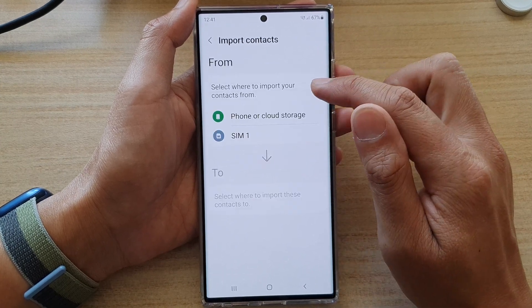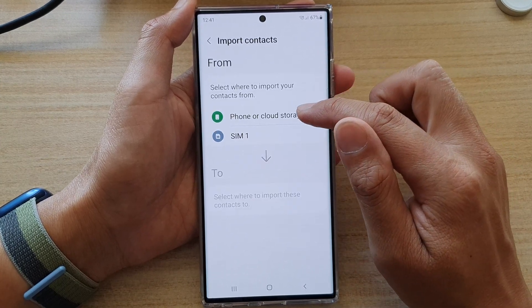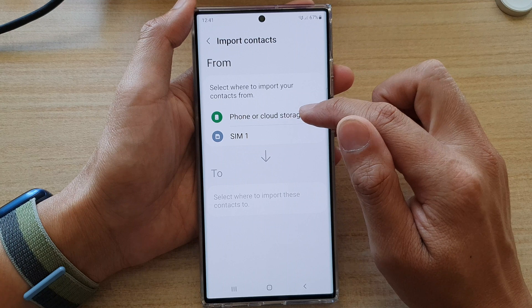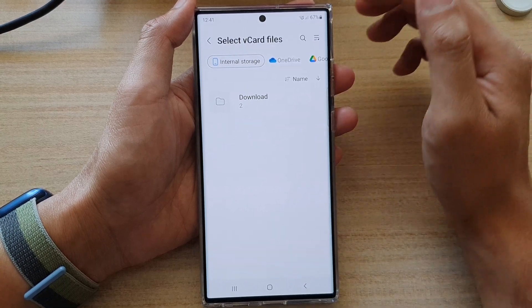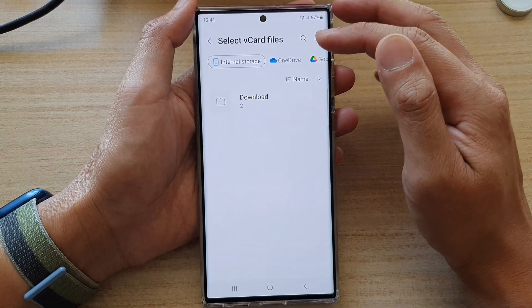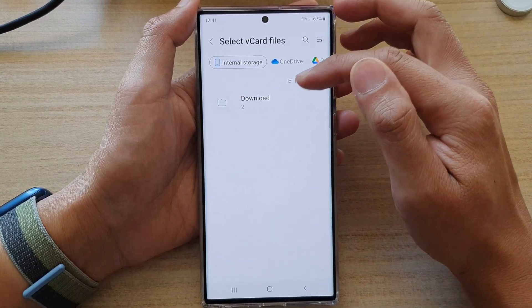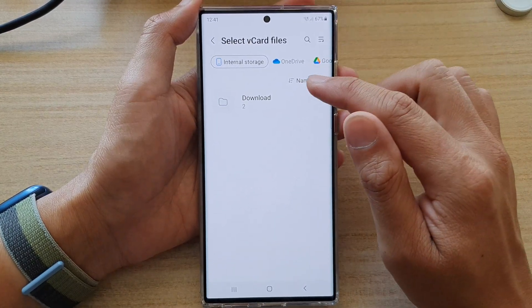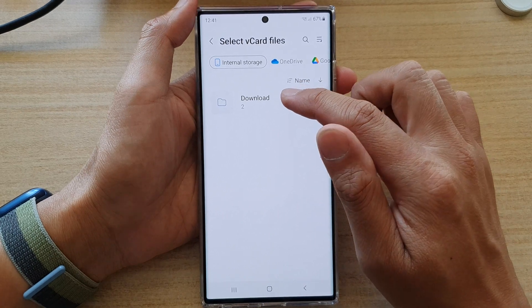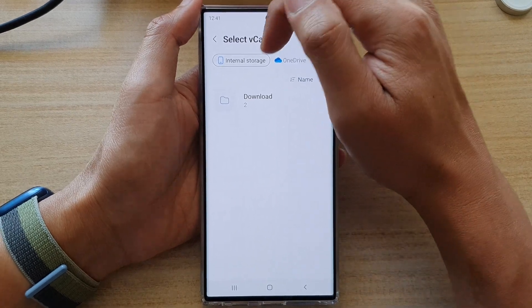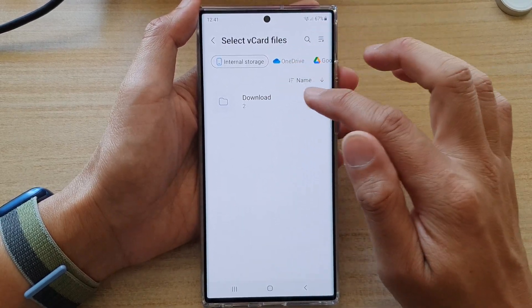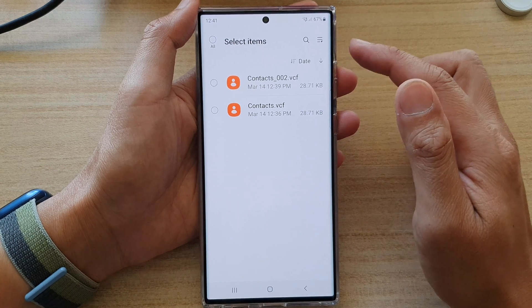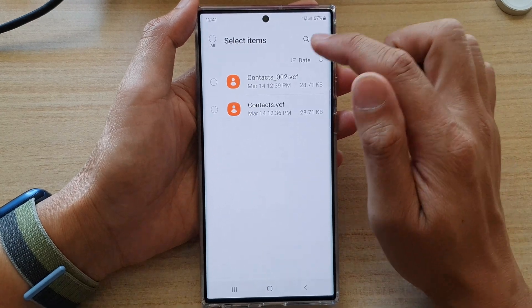In here, tap on Import or Export Contacts, and then to import, tap on the Import button. Then tap on Phone or Cloud Storage, and now select where your vCard files are located.